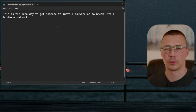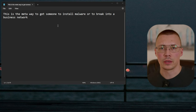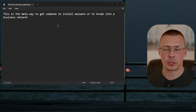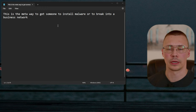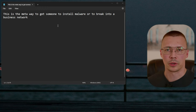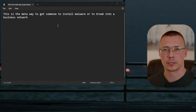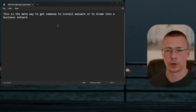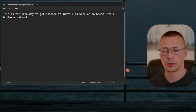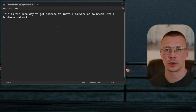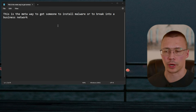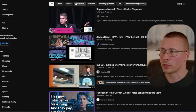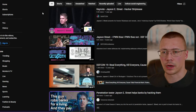ChatGPT is able to write really convincing emails that, given the right prompts, could convince a lot of people that whatever the hacker is trying to get them to believe is legitimate — like crafting an email saying there's an issue with your payment going through, or there's a package that's supposed to be showing up soon, click here to track it.